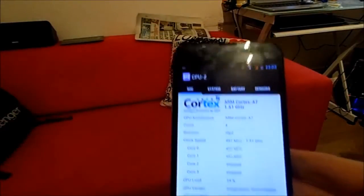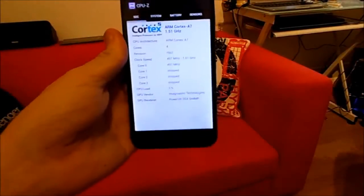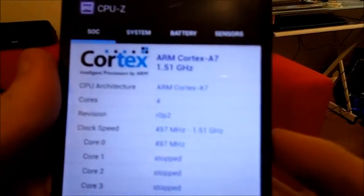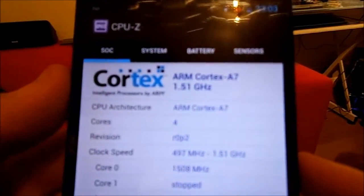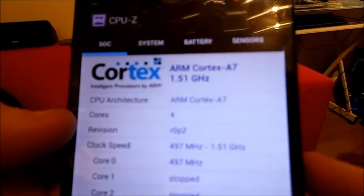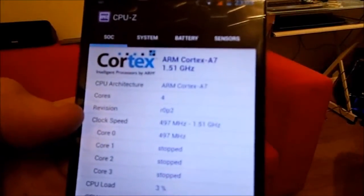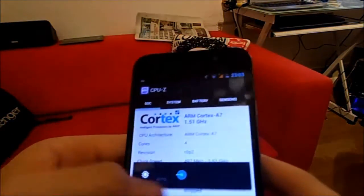If we hop into CPU-Z for Android — an awesome free app that you should all go download at once — you can see the Cortex-A7 architecture shown at the top, then the clock speed at 1.5GHz, then 4 cores. The range is from 500MHz to 1.5GHz. The status of each core is actually live, so if I was to do some more intensive things, it'd go up and down.